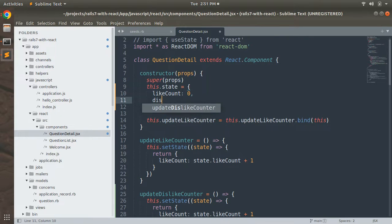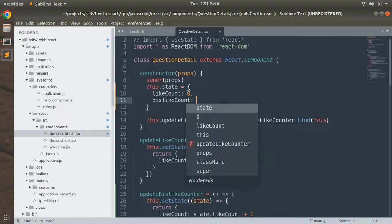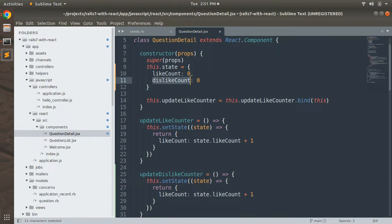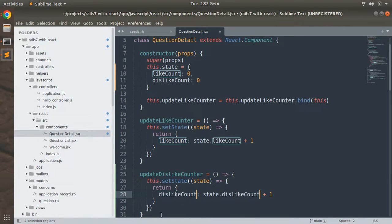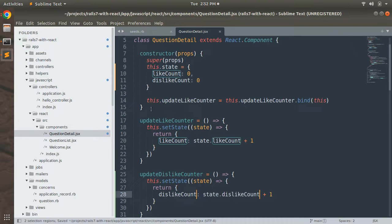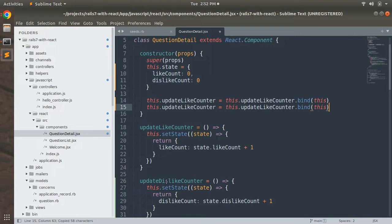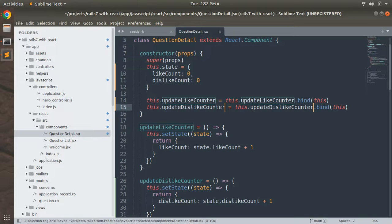Add one more state to the question detail component — dislikeCount — and initialize it to zero. In the updateDislikeCounter function, update dislikeCount when the user clicks. Then, just like we bound updateLikeCounter, bind updateDislikeCounter in the component constructor as well, replacing 'like' with 'dislike' in the function name.